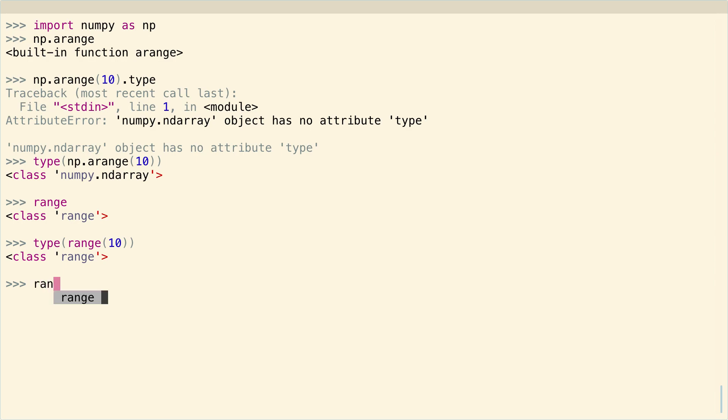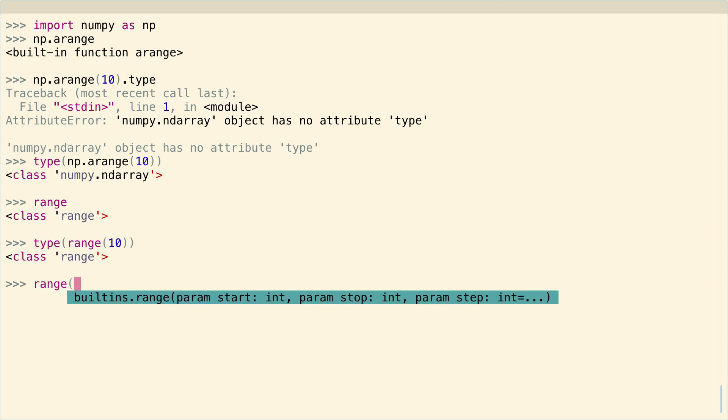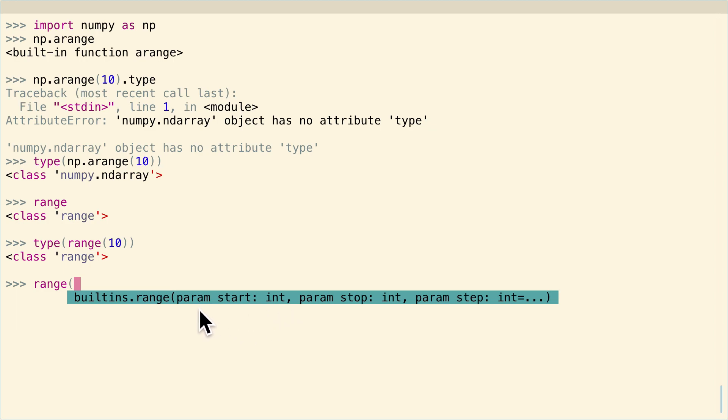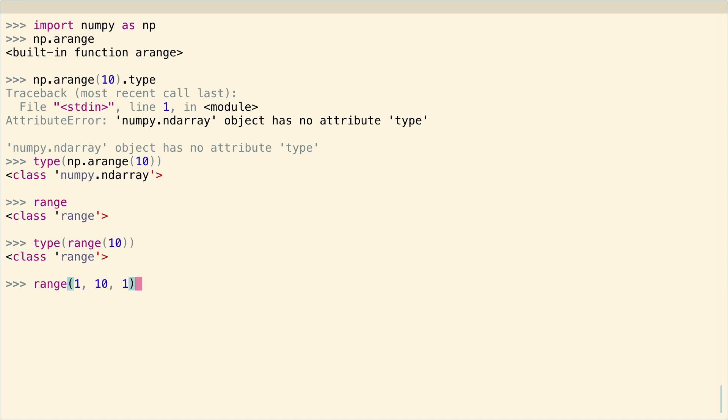Let me show you how range works. A range also has a start, a stop, and a step. However, as you can see from my REPL here, these parameters are required to be integers. They can't be decimal numbers. That's the first important difference between range and arange - range only works with integers.